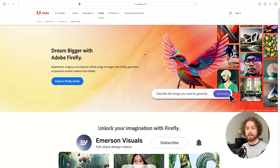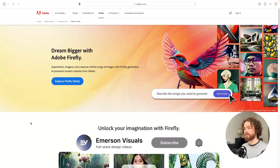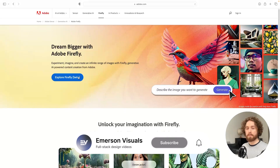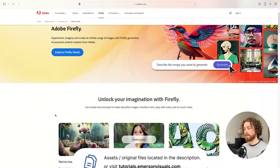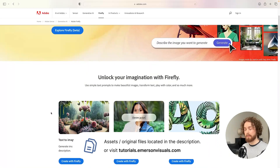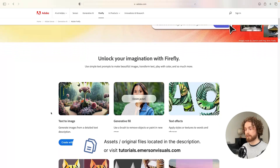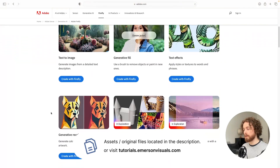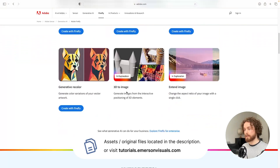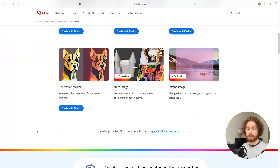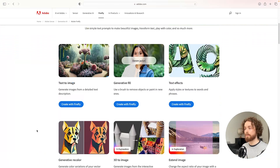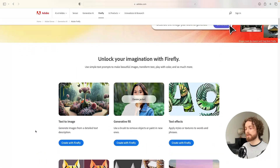This is the landing page for Adobe Firefly. As you can see it's still in its beta form, so it's not completely finished. You may notice its capabilities, which we'll be exploring closer on — there are a lot of areas still in exploration that we cannot access. But in the meantime for this video I'll be trying out text to image, generative fill, and also text effects.